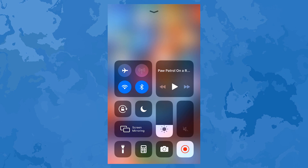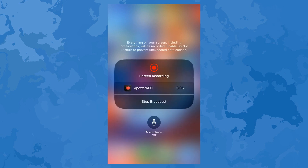To fix iOS 12 screen recording with no sound, just follow the steps shown in the video.